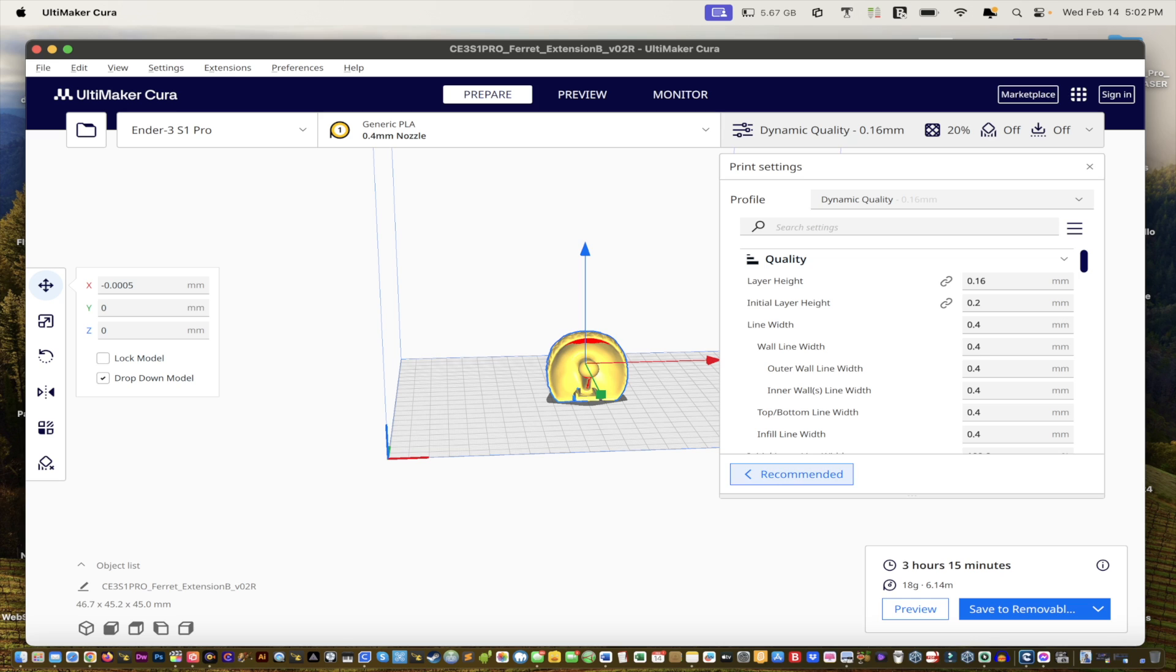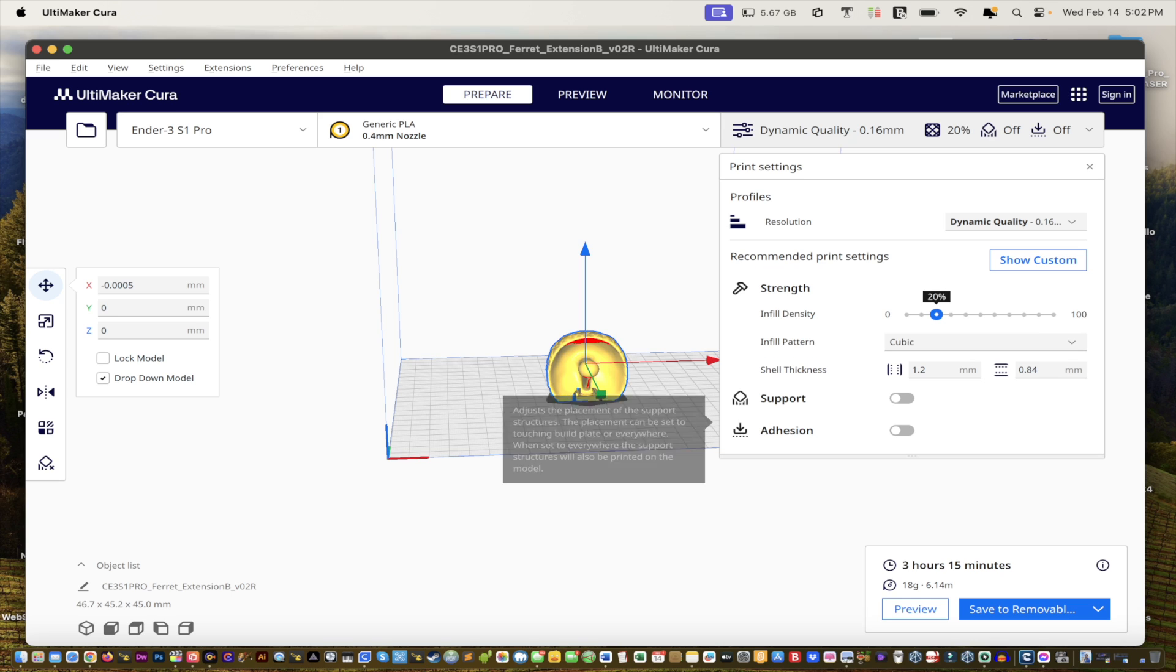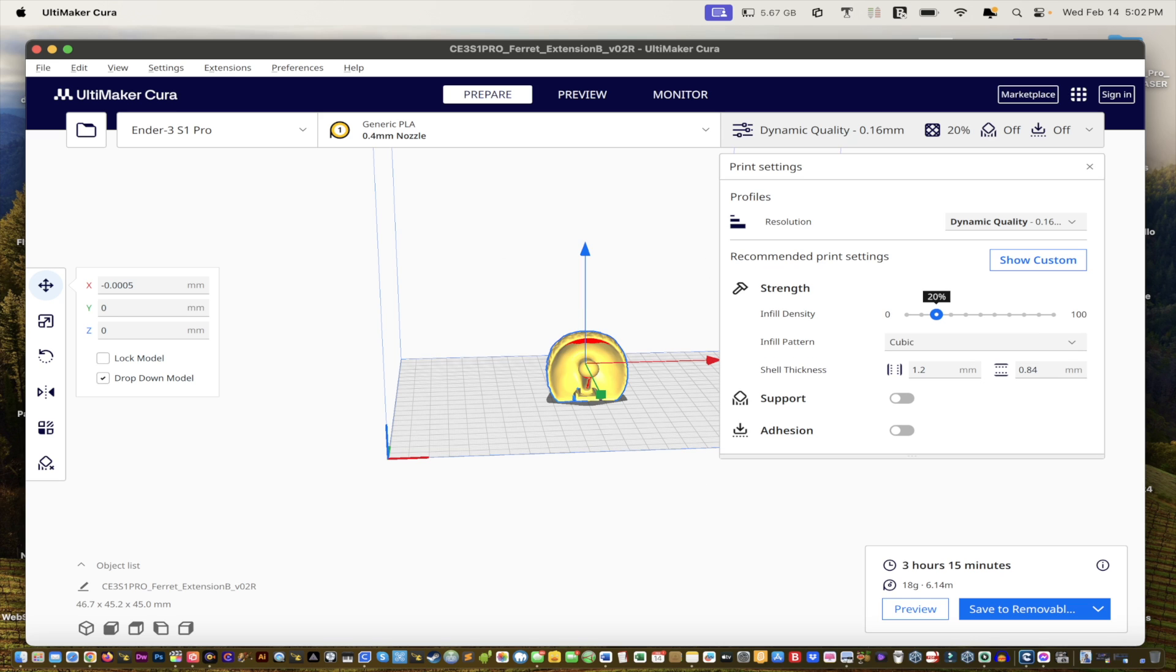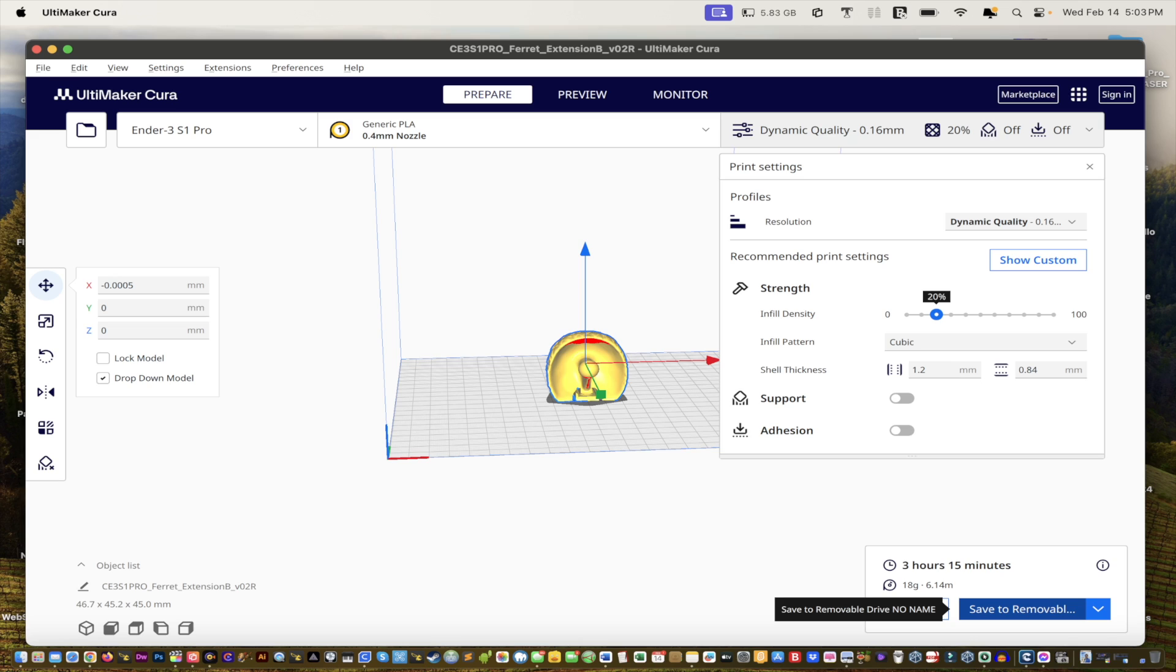So if I go to recommended, that may change everything. So now we're going to do dynamic and the recommended settings. We're not going to save it to removable, we're just... let's try... whoops, looks like it crashed.